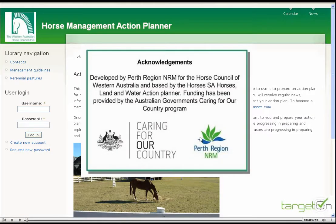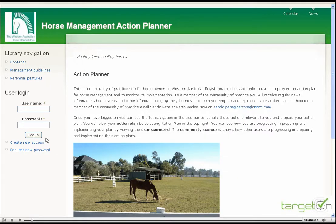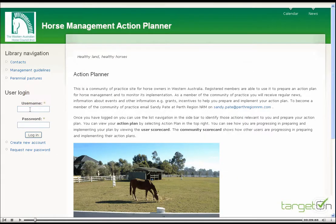The purpose of this video is to show you how to prepare a horse management action plan for your property. Once you've created an account, you log in.